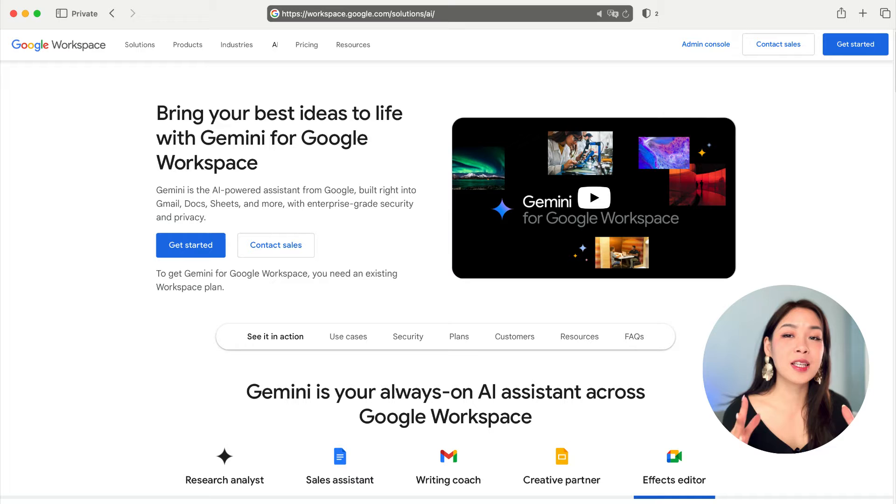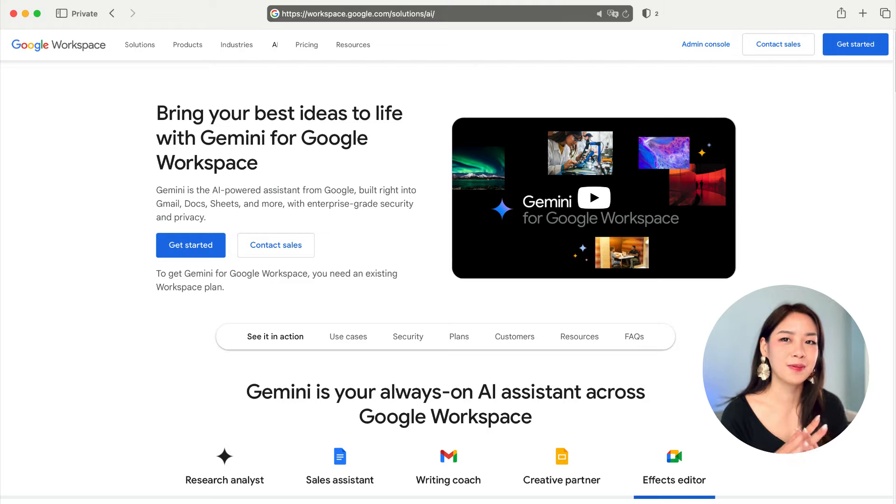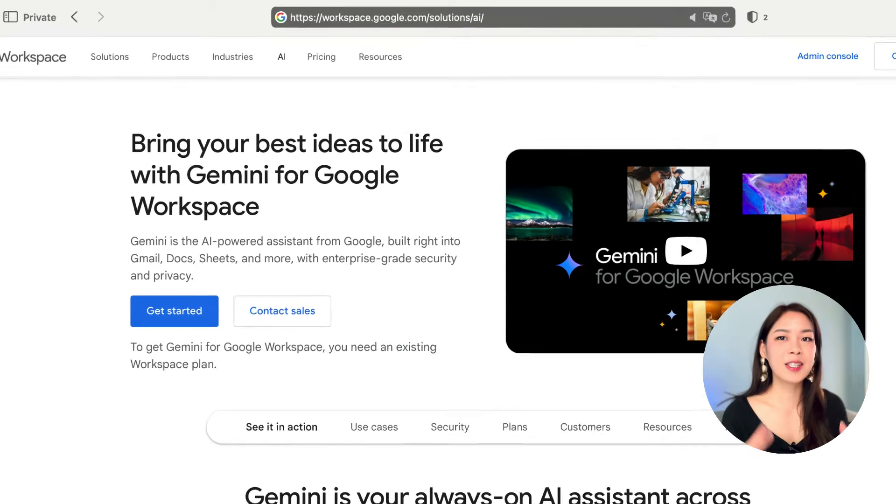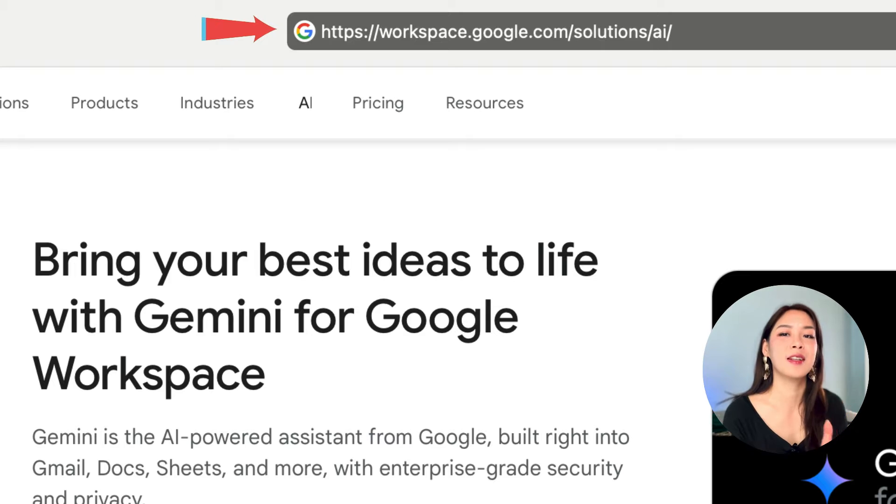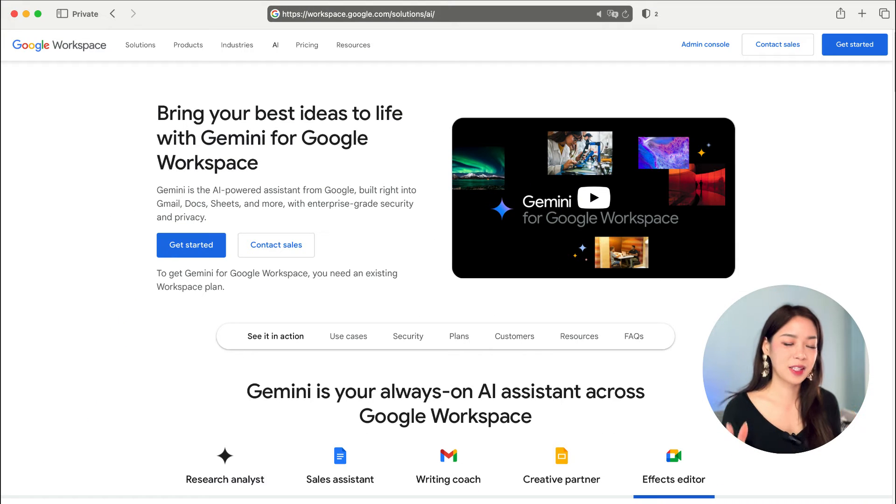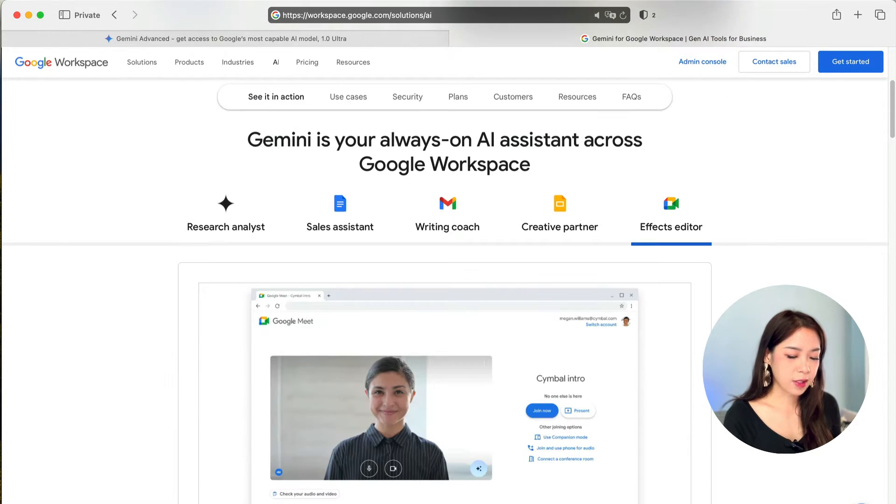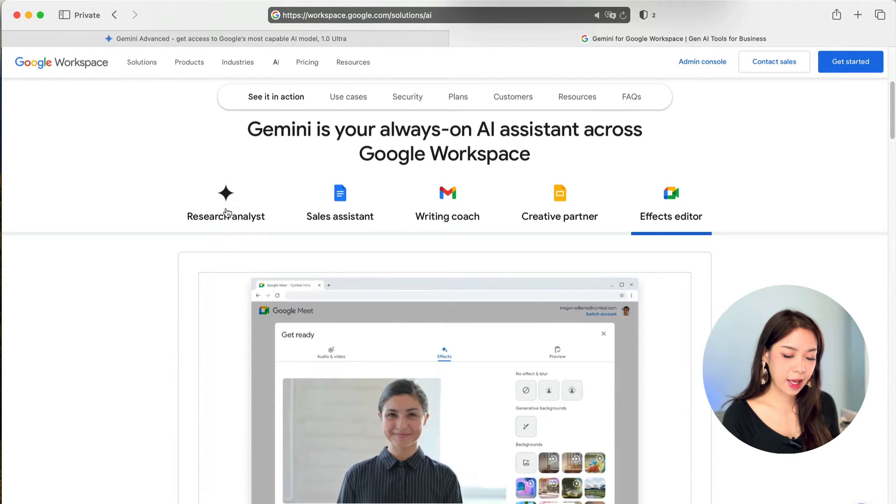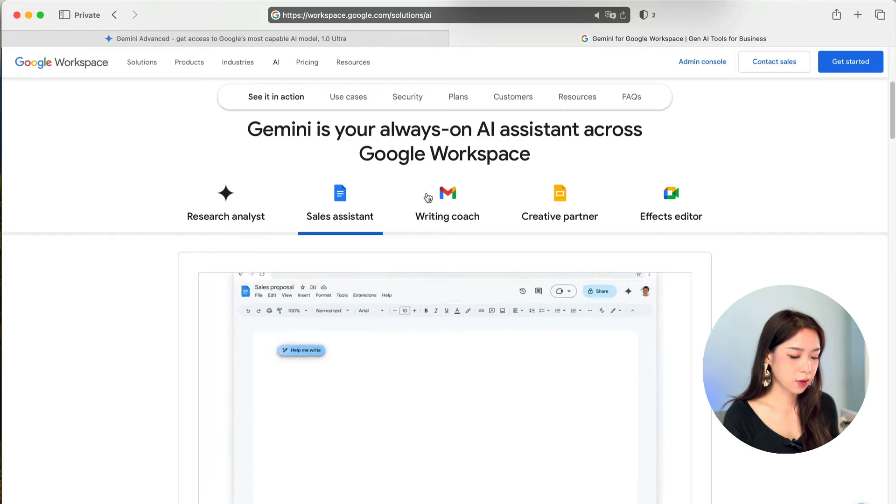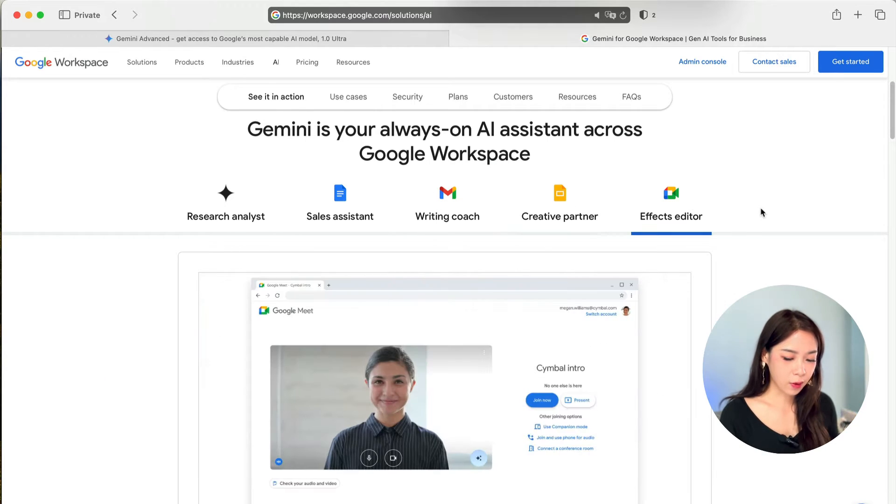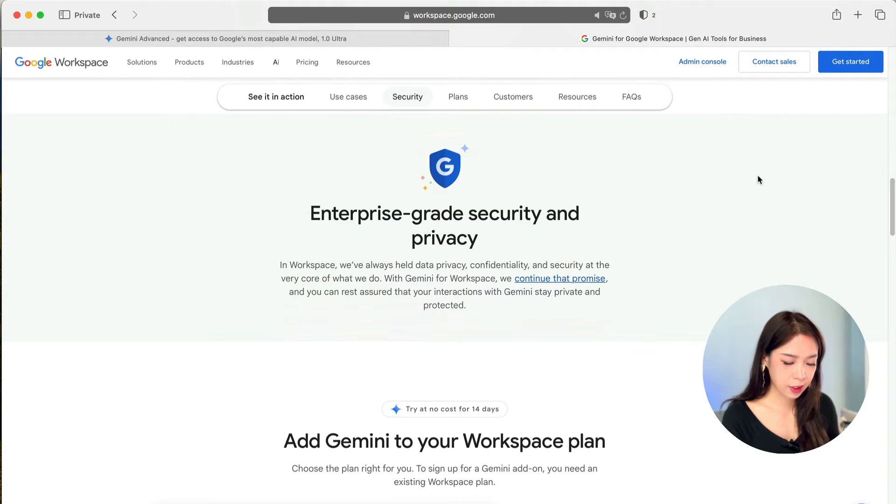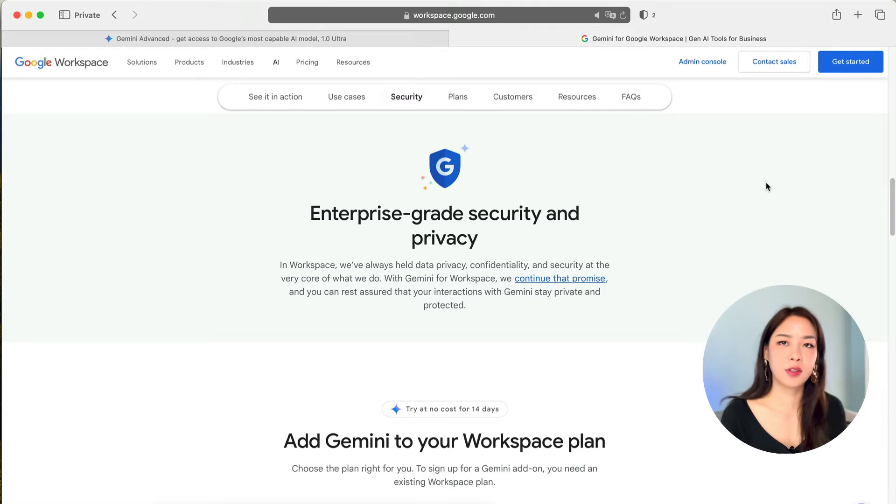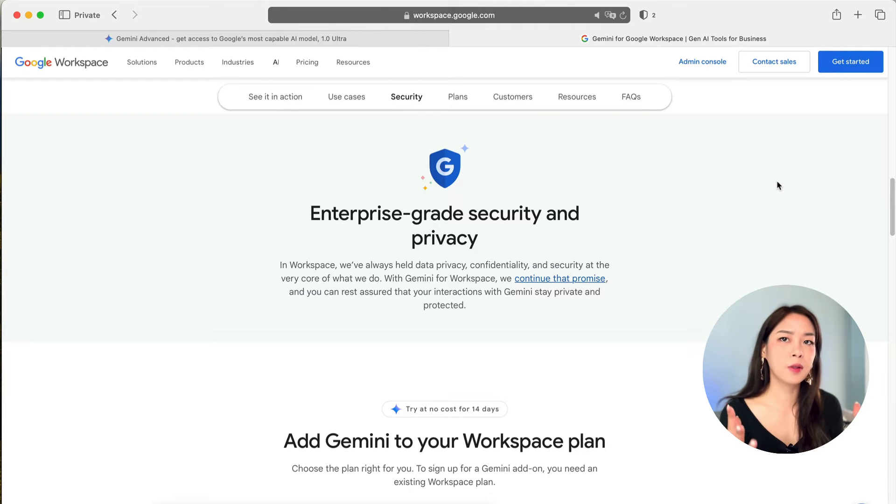And if you're using Google services for your business, then you can use the Google Workspace Gemini plan. So, to do this, go to workspace.google.com slash solutions slash AI. And you will come to this page right here. So, again, it includes everything that individual people will get, such as Google Docs, Gmail, and Slice, and Meet. Now, on top of everything we just mentioned, you also have enterprise-grade security and privacy. So, that's something to consider, because if you don't want your company data to be used to train the AI model, then this is the plan for you.